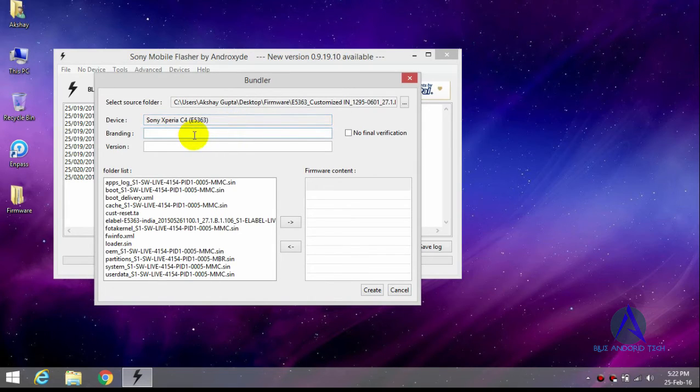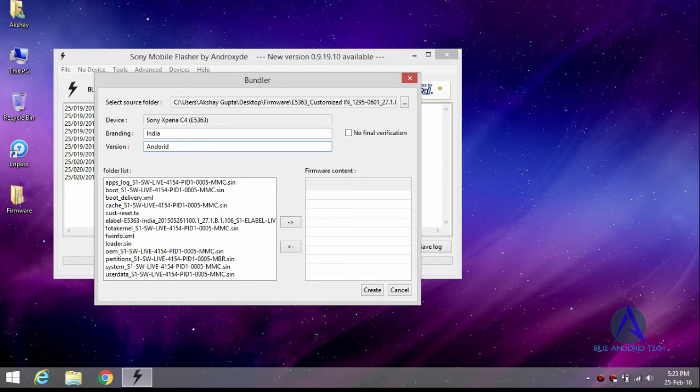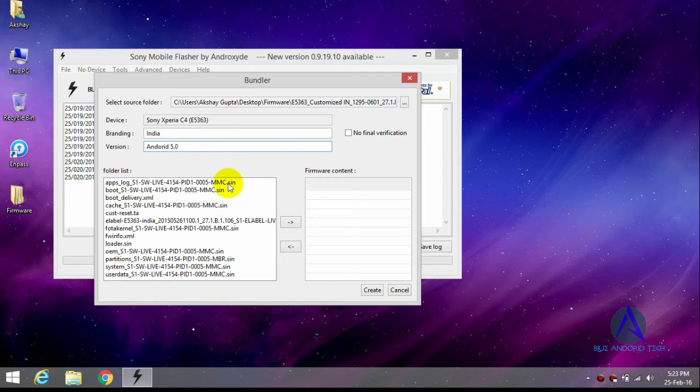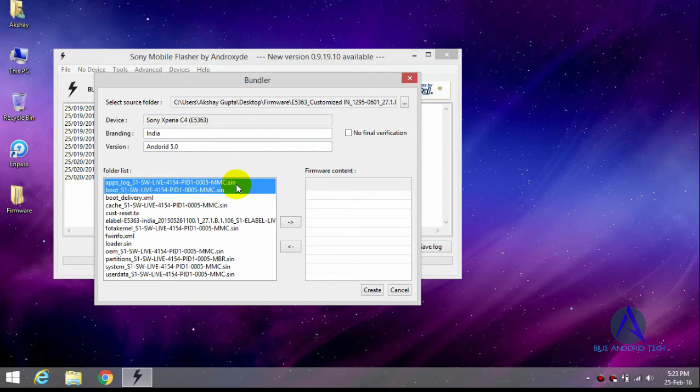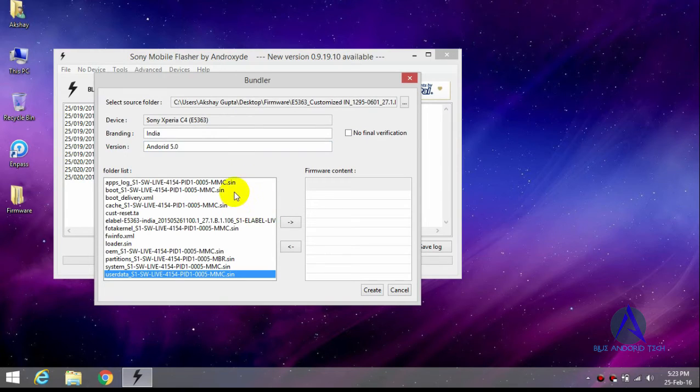India version, Android 5.0. Select all the files and move it to right side.